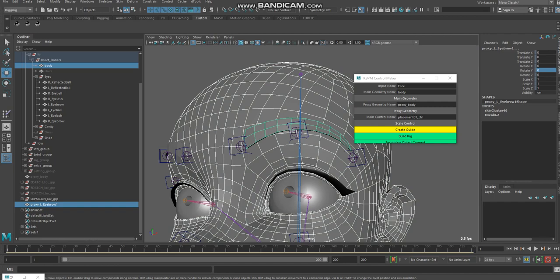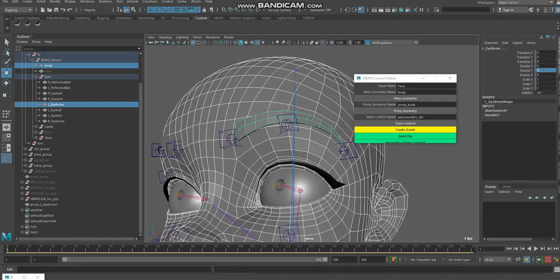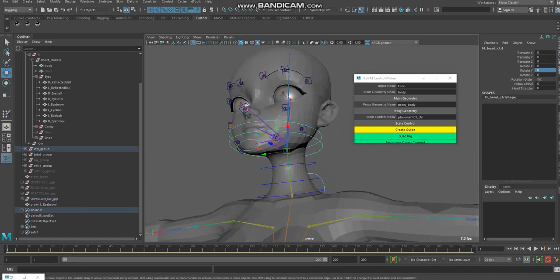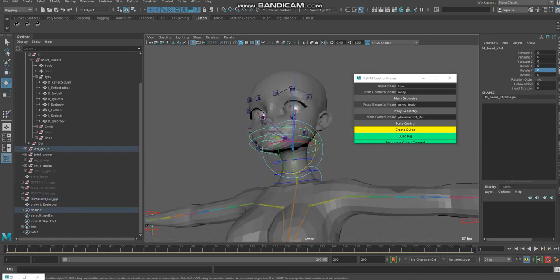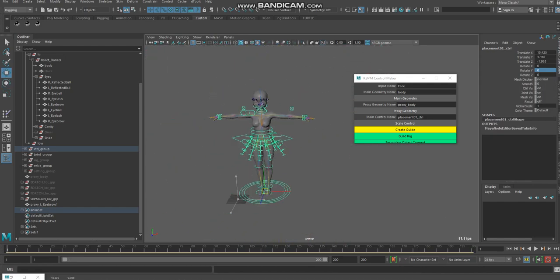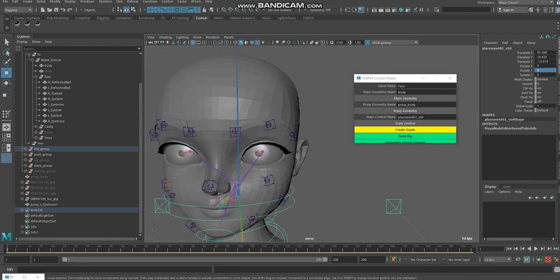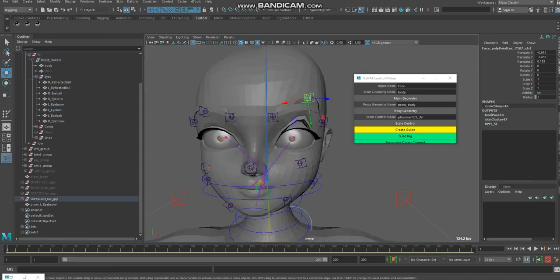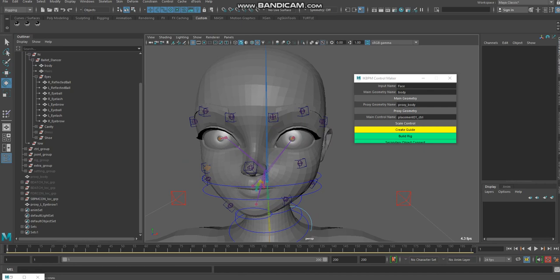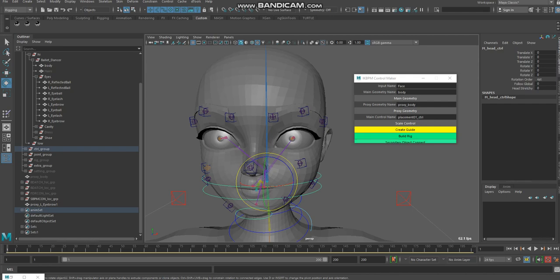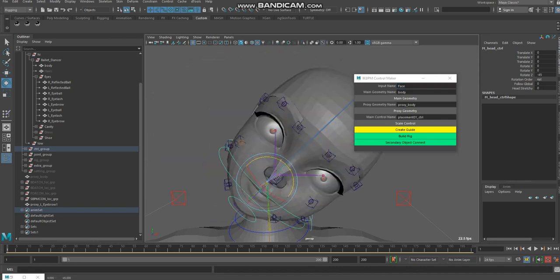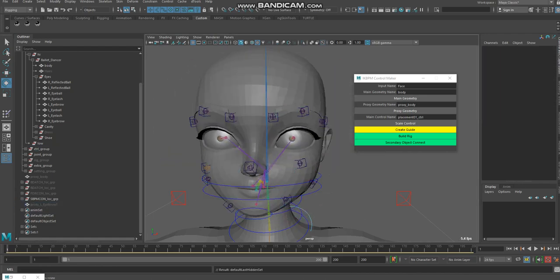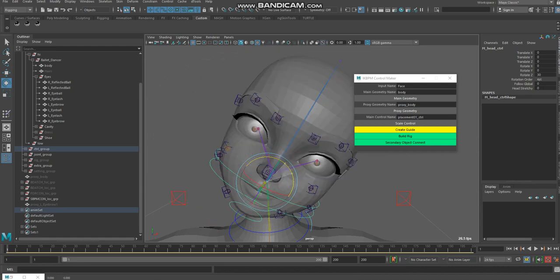I transfer skin weight to the main eyebrow geometry. If you check, it gives a problem at first, but now it is working. If it sometimes creates a problem, you have to click on 'secondary object correct' and it will fix the issue. It will then go correctly with the geometry.